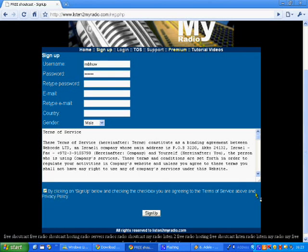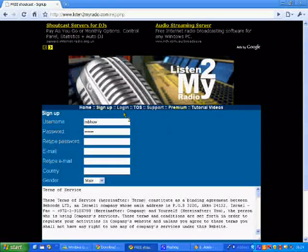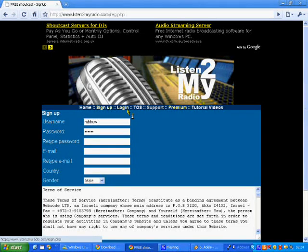Basically, once you've filled in everything, it'll just send you a confirmation email and all that. Go to login. If you have any trouble with that, just message me. So we're going to login.